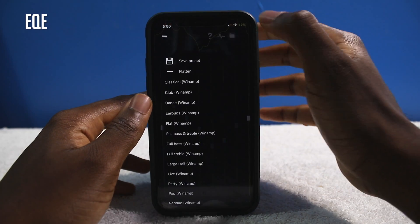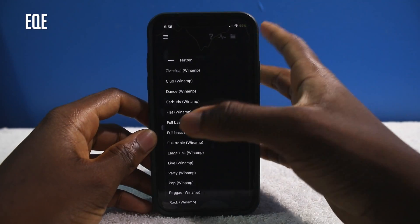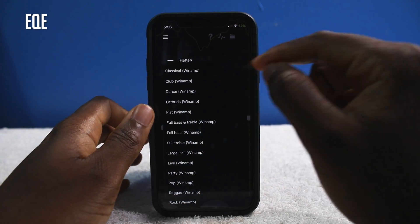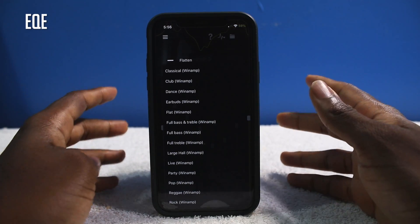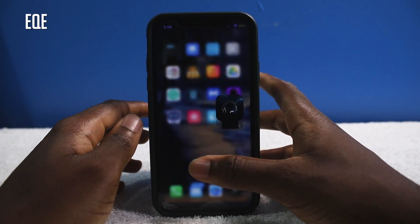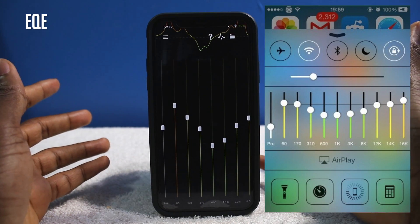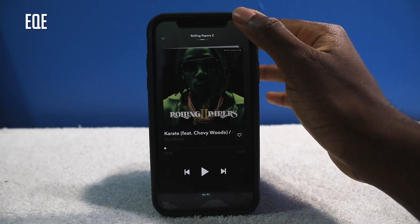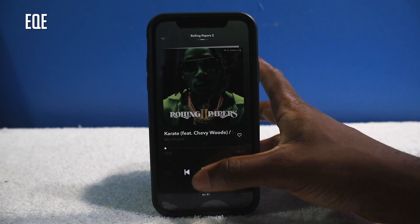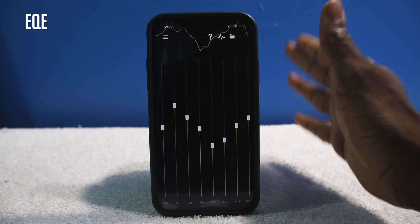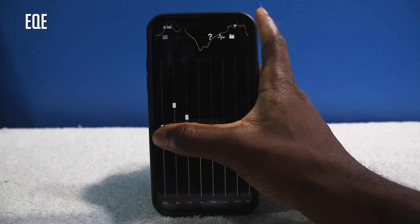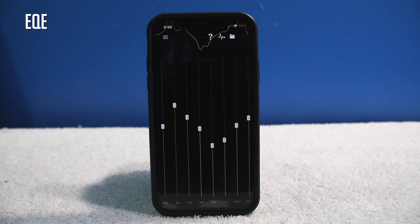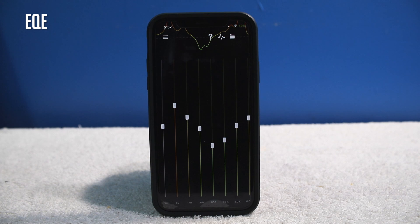You have some presets: classical, club, dance, earbuds. If you use Apple Music you have the EQ, and you still have the stock EQ. It's more sound and more bass, so I highly recommend this tweak as an alternative to Equalizer Everywhere. I mostly use Tidal for my streaming music and I hear the difference. EQE will improve the sound — once you play around with the sliders you'll find the perfect setting for your ears.